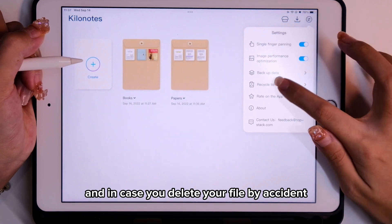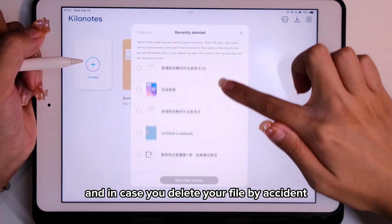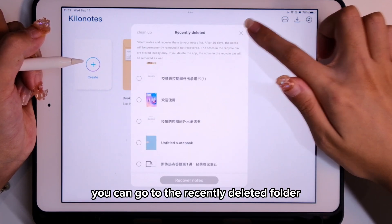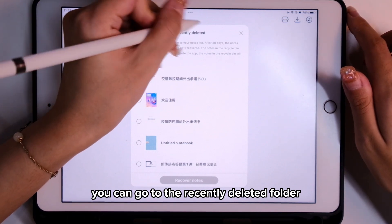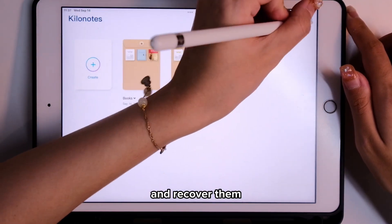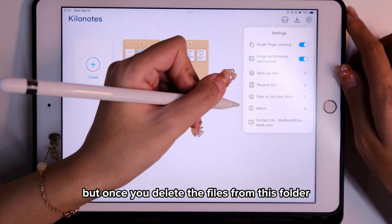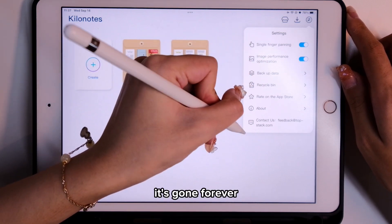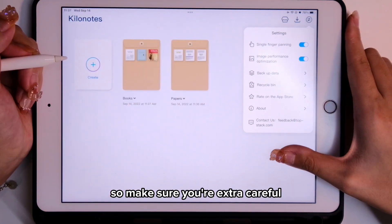In case you delete your files by accident, you can go to the recently deleted folder and recover them. But once you delete the files from this folder, it's gone forever, so make sure you're extra careful.